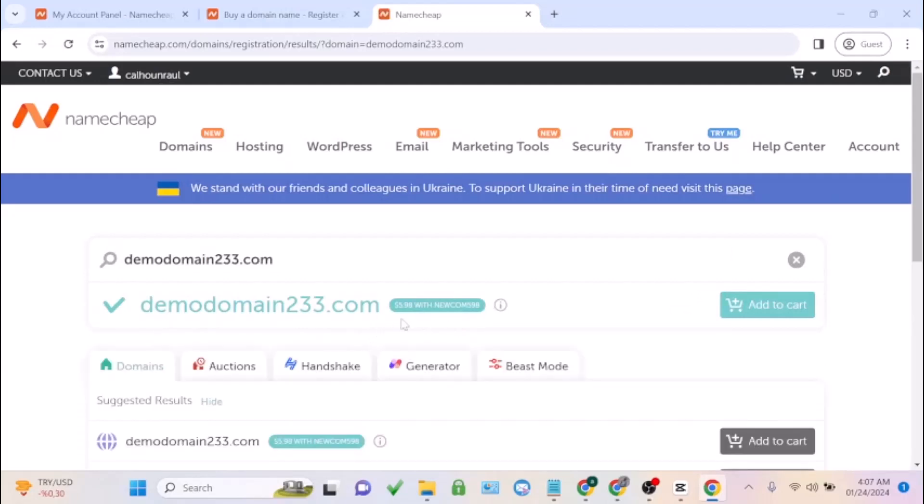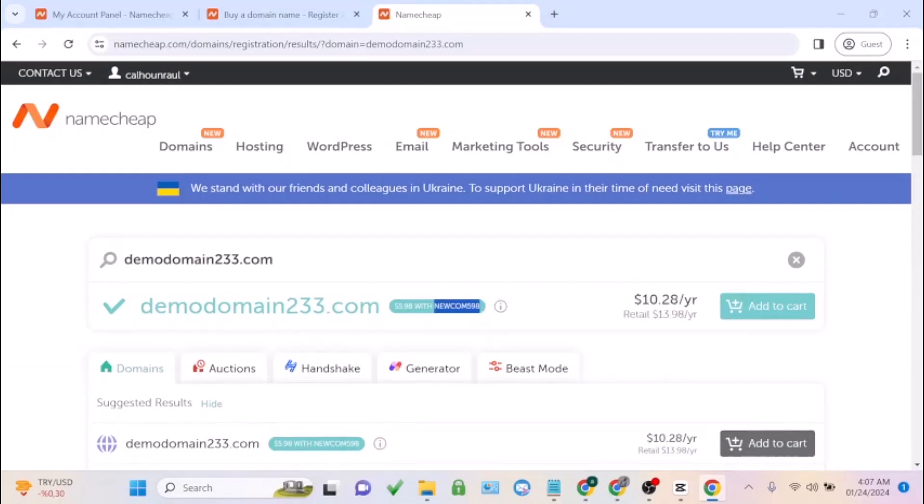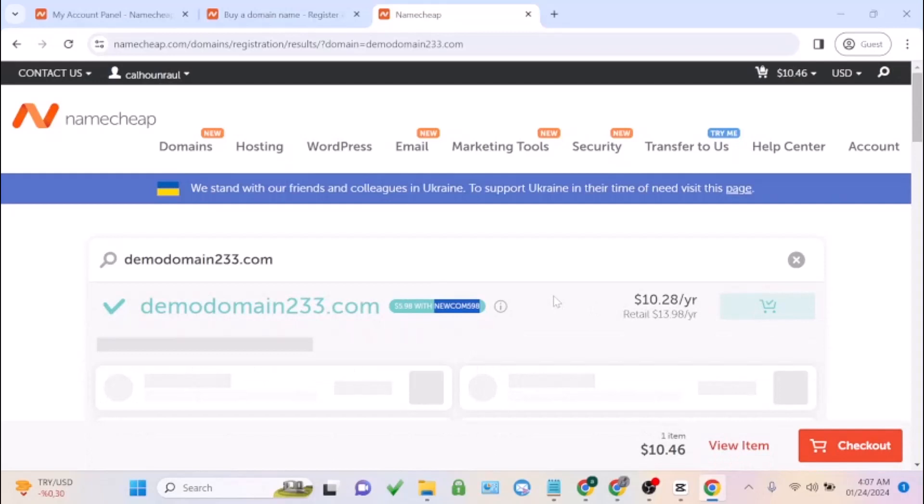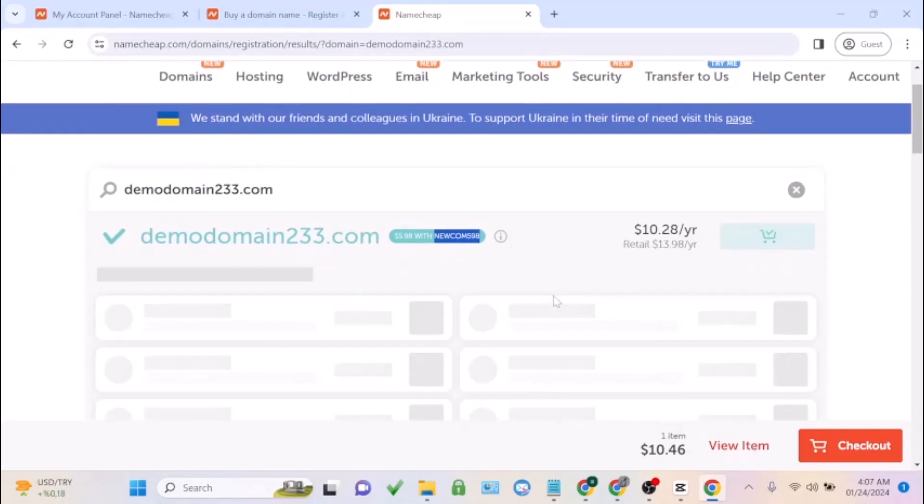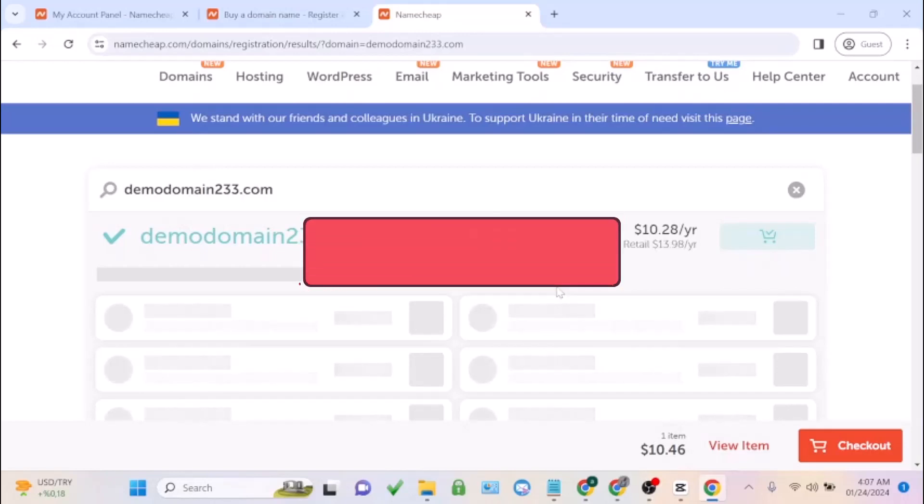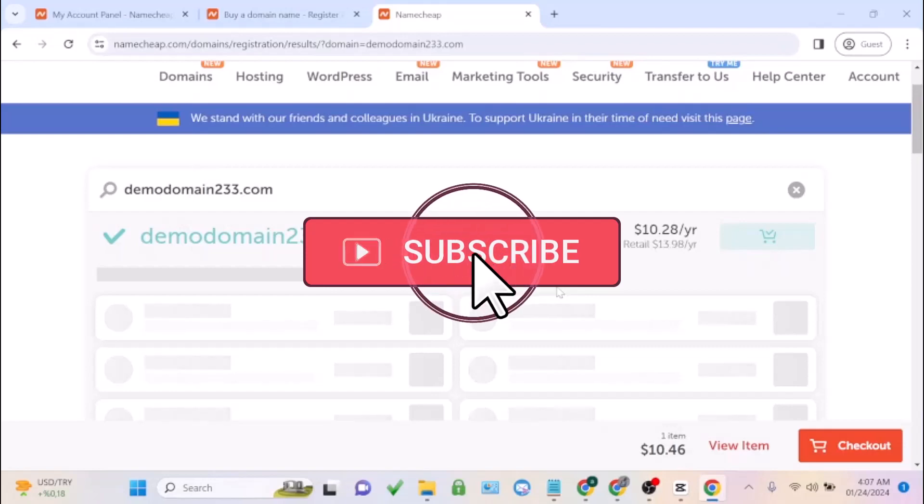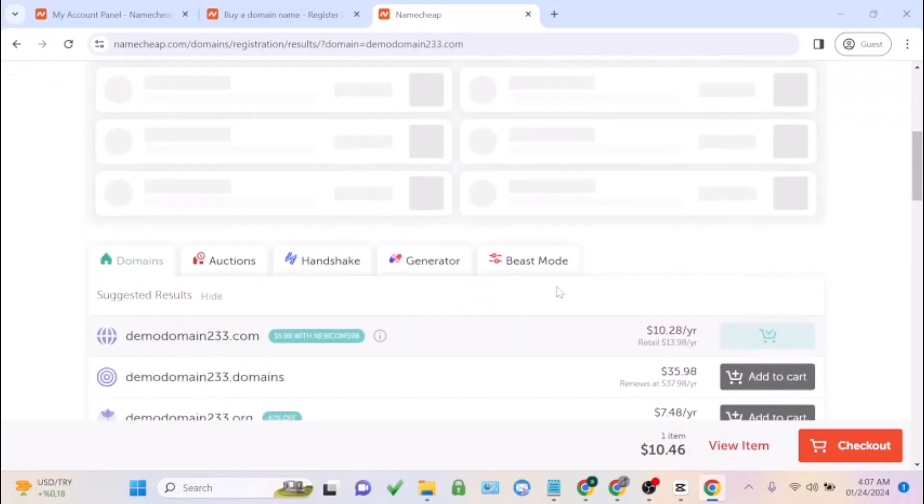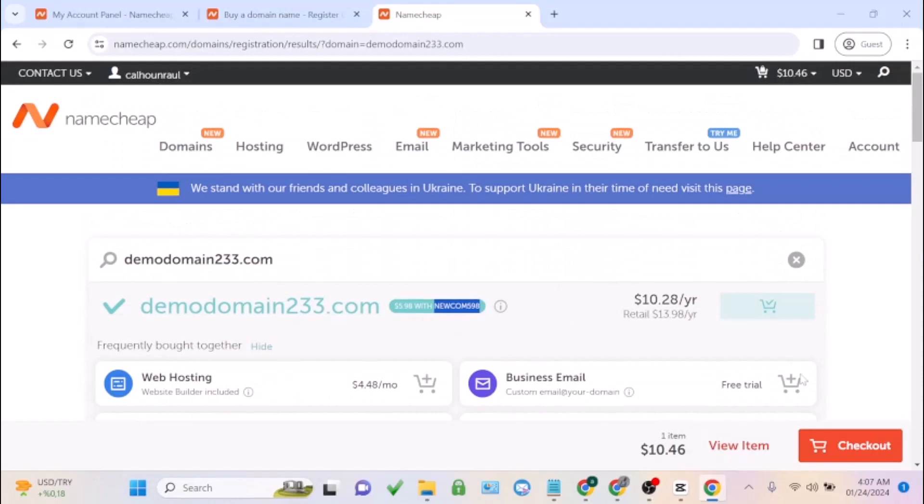The domain is available. You're going to see this coupon code: newcomdot599. You can see the domain is around $10, around $10.28. I've added it to cart, so just click on checkout like this.